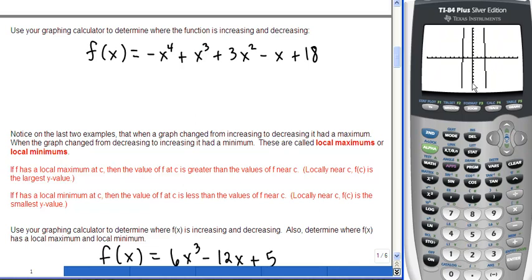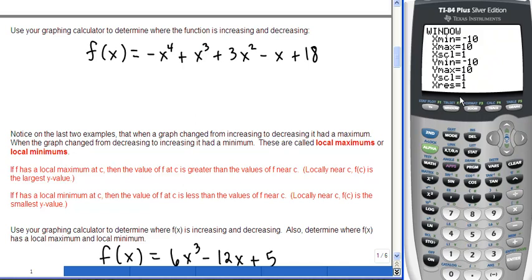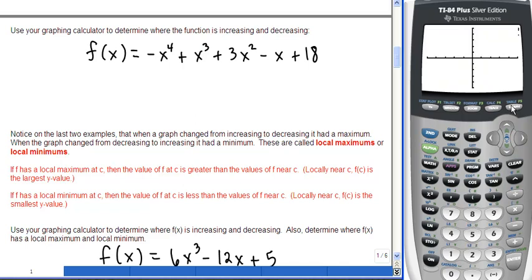In the y-direction we're missing important parts of the graph, so increase the y-dimensions. Go to the window menu and set x-min to negative 5, x-max to 5 with scale 1, y-min to negative 25, y-max to positive 25 with scale 5. After graphing, this looks like a typical 4th-degree polynomial with an inverted W shape — pointing down because the x⁴ term has a negative coefficient. All important pieces of the graph are now visible.